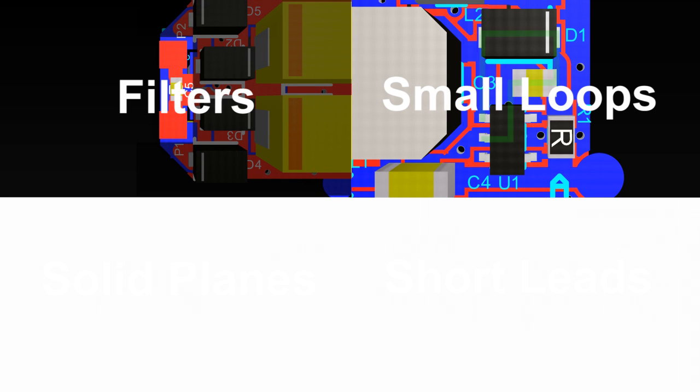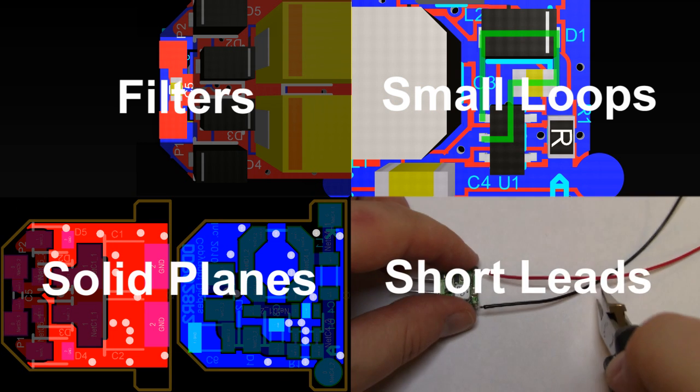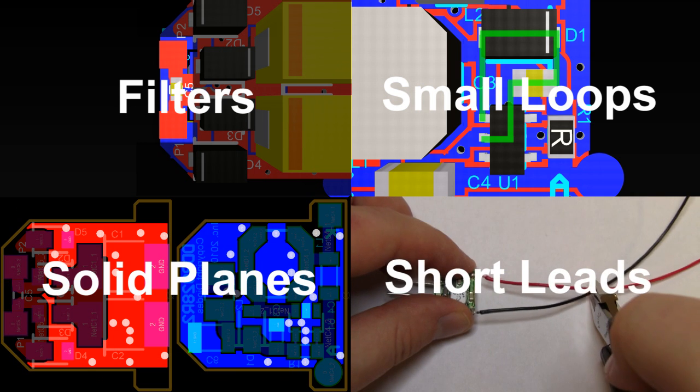Let's recap. Reduce the energy getting onto the leads with filters. Take care to shrink loops in the layout. Ensure that ground paths are short and solid. Minimize lead lengths.